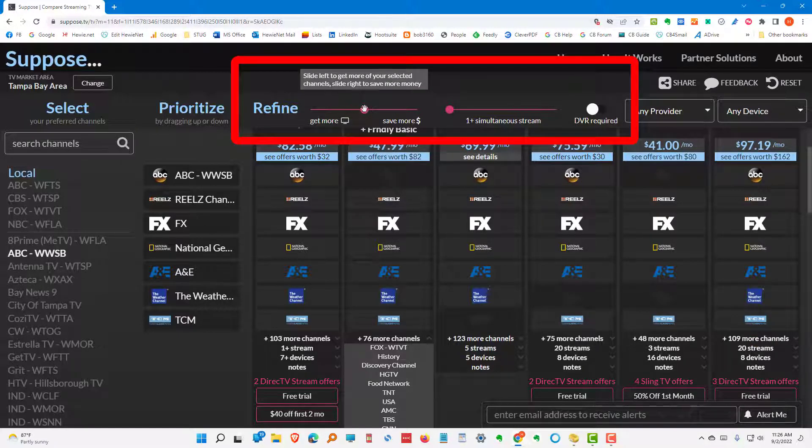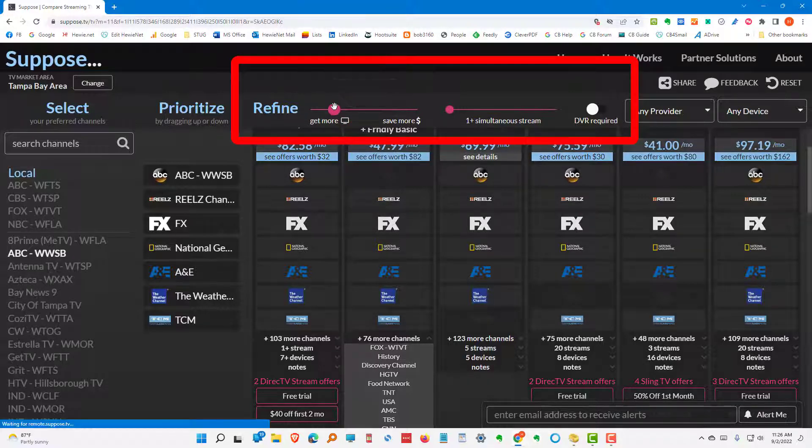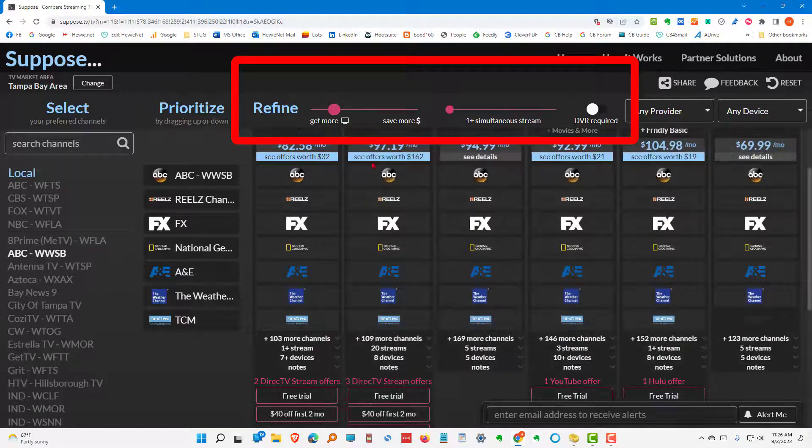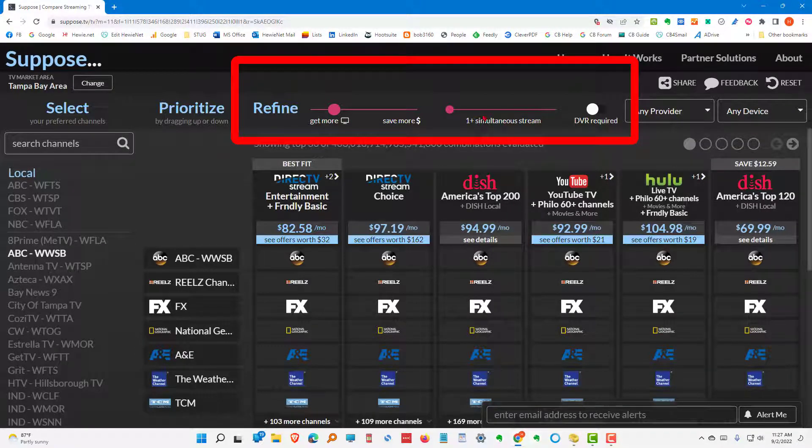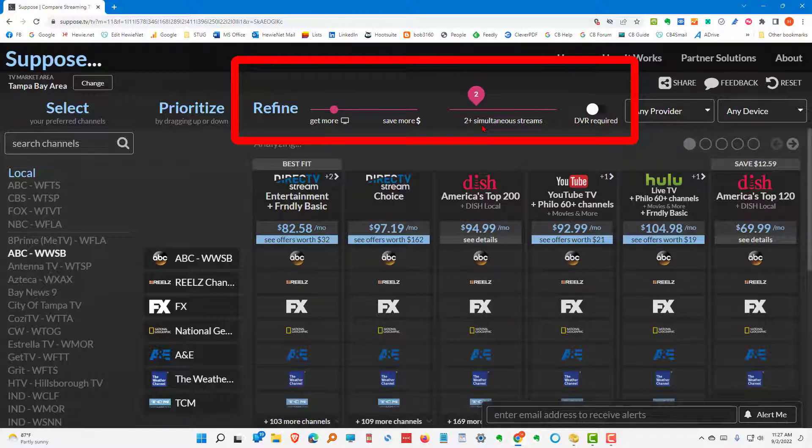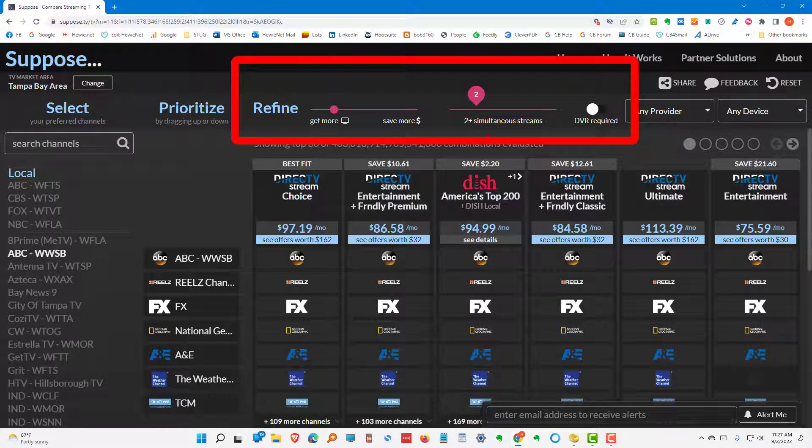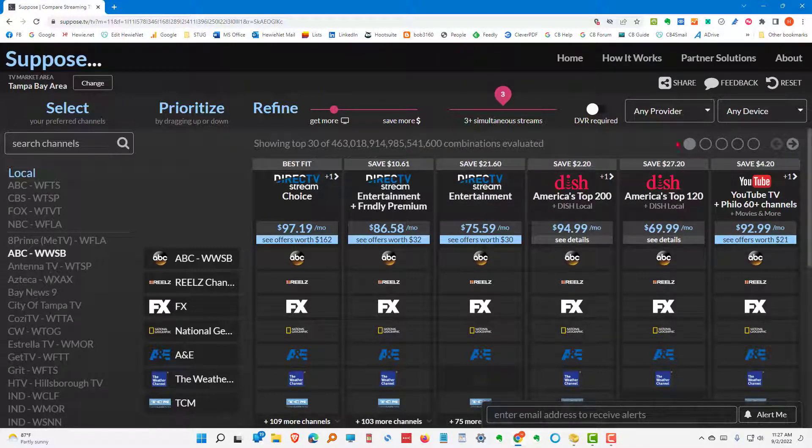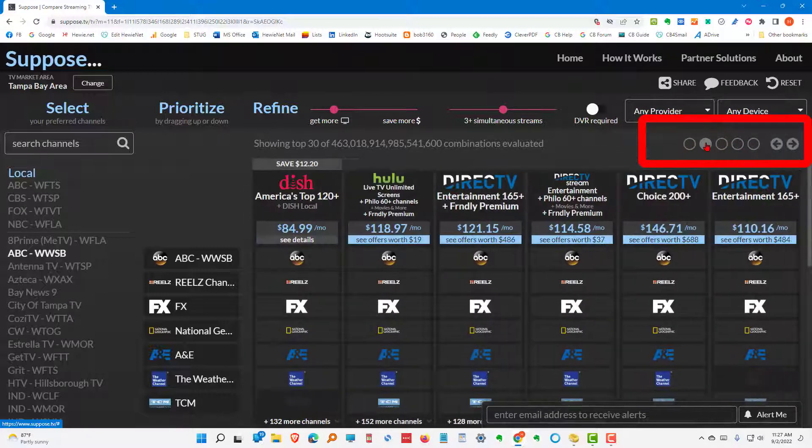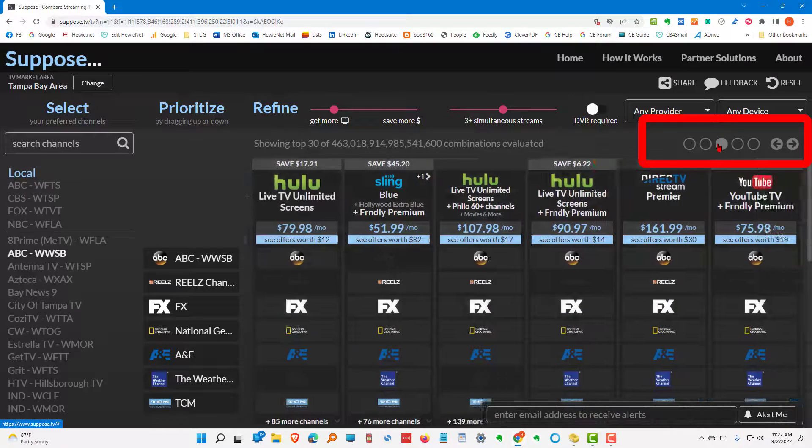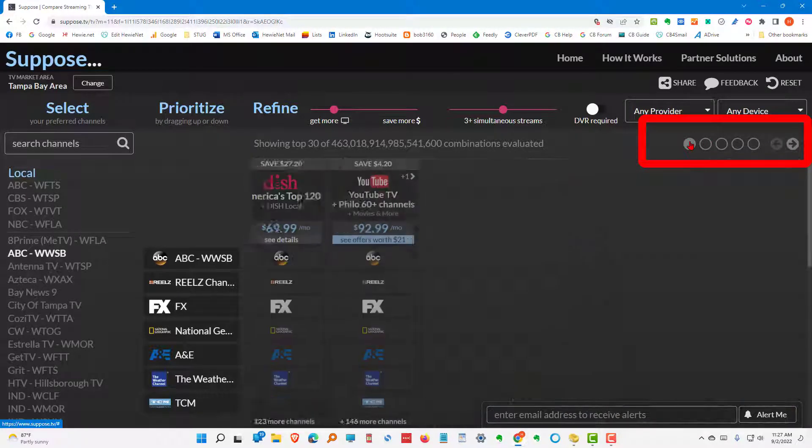You can also refine by saying get more or save more. If we want to get more channels, we can move this a little bit. It will change the order in which we get these choices. Let's say that I want one plus simultaneous streams. Let's say I need two. I've got two TVs and I want this on two TVs. Well, not all the services allow you to do that. Okay, I've got three TVs. What's going to be my best choice? You'll see here, there are a number of pages that are available. You can go to the next page and the next page. So, you can see the various choices that you have available.